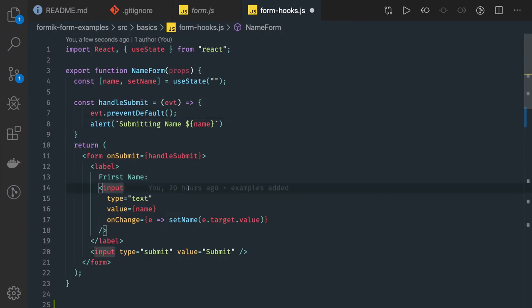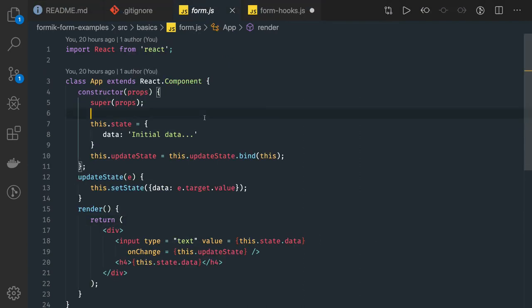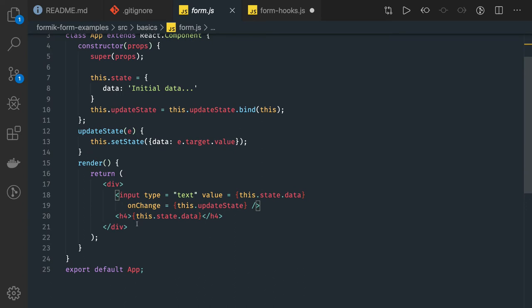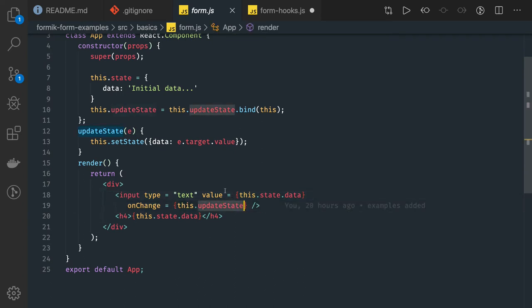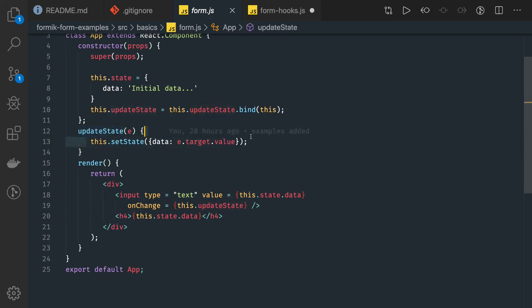This is a very basic example. What we have here is a class-based component with just a single input text field. Whenever you are updating this text field, we are just updating the value using this.setState and we are getting the value from event.target.